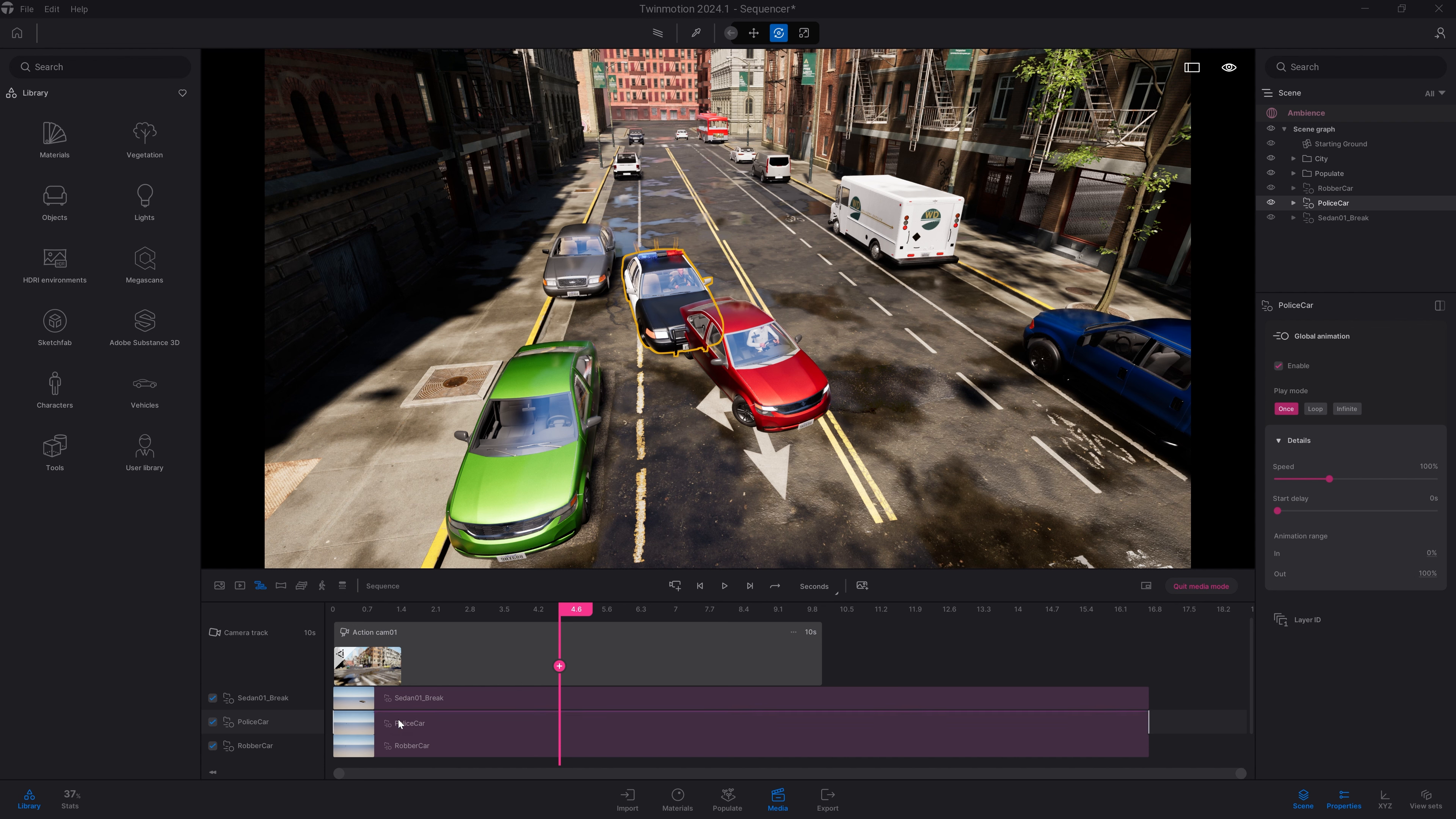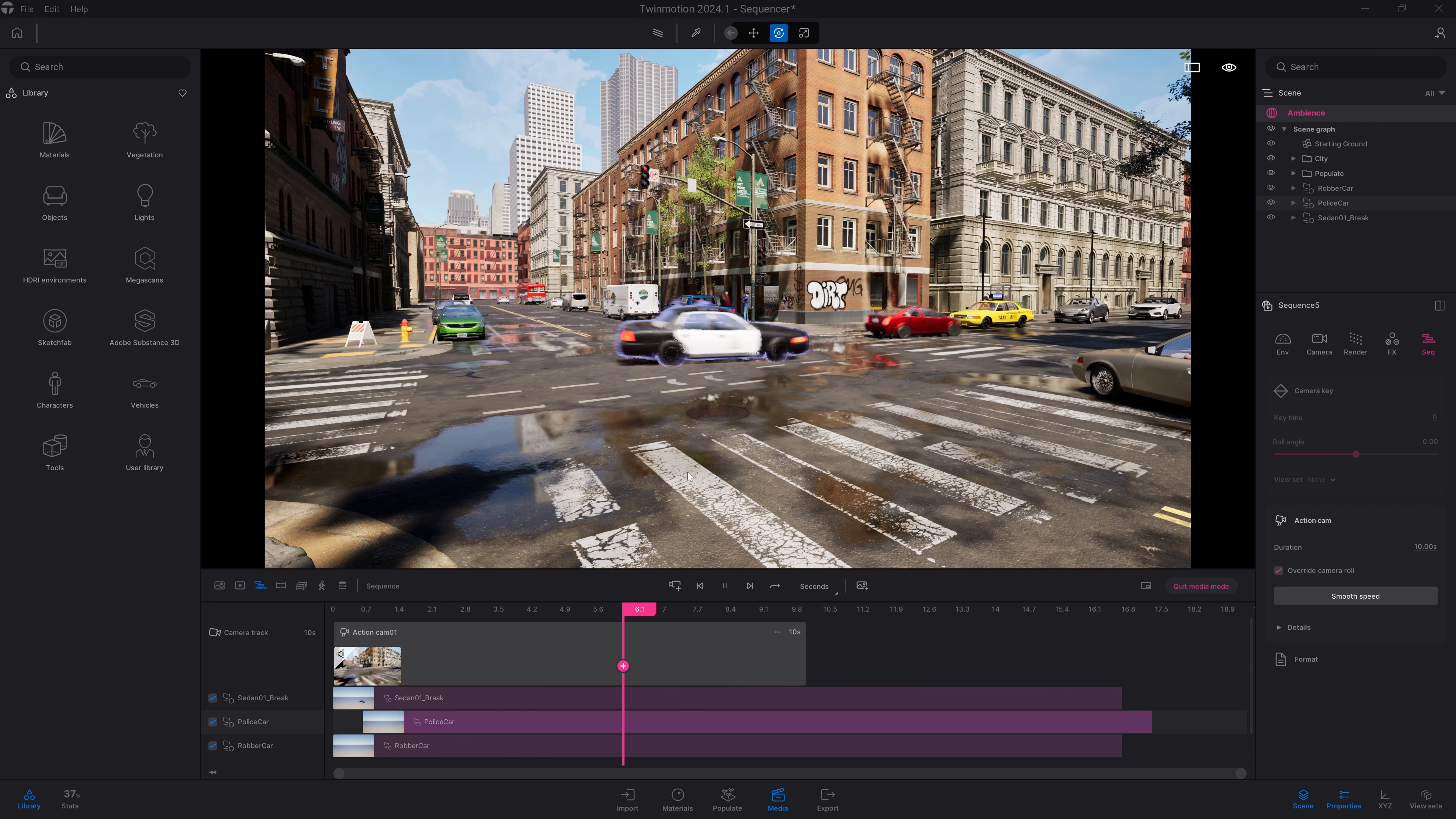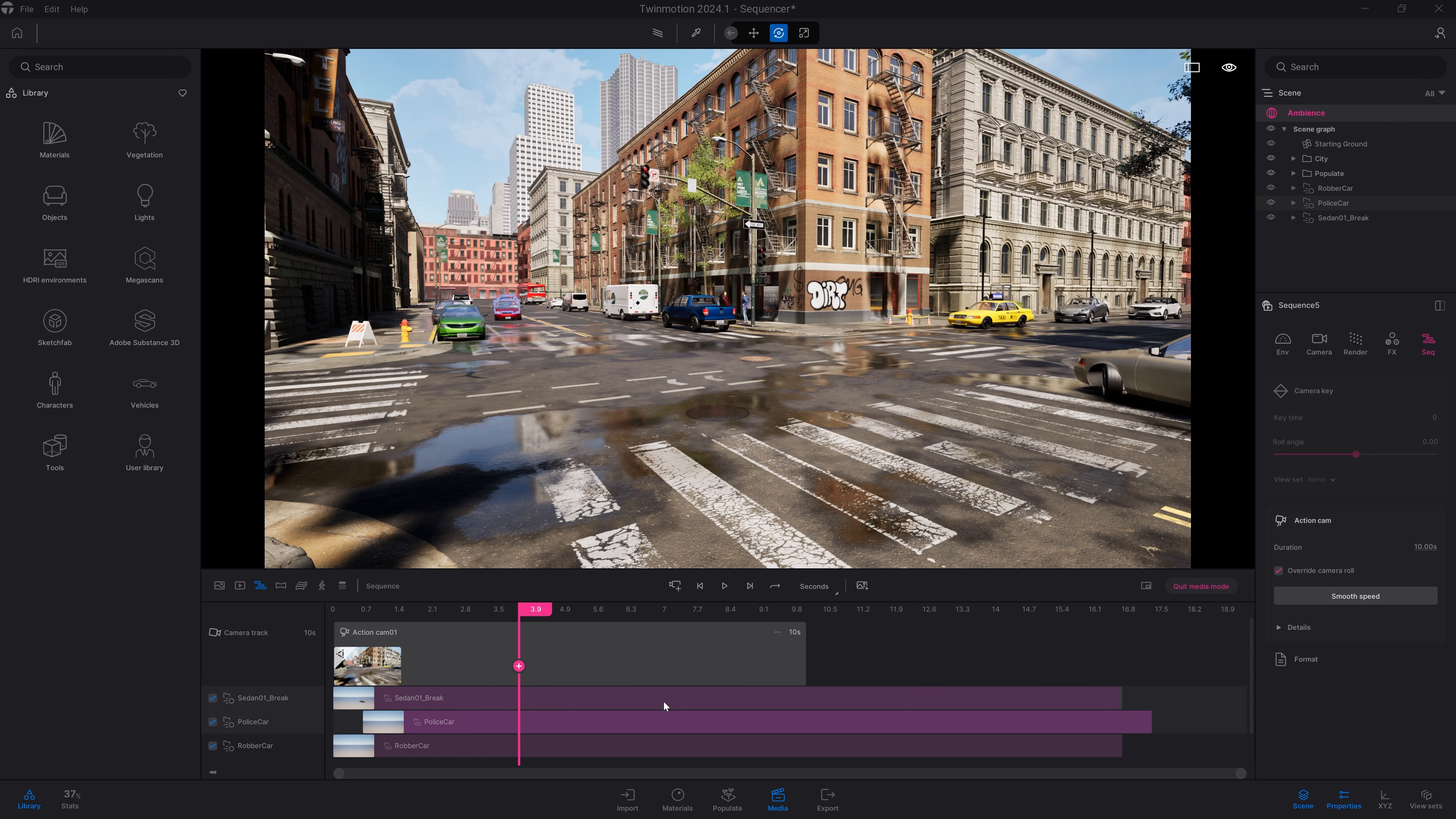Right now, the two vehicles are a bit too close to each other. What I can do is add a bit of a pause before the police car starts to chase my robber car. To do that, I will simply select the bar and move it back in time. So here now, there is a bit of pause before the animation of my police car is starting. Let's pre-visualize that.